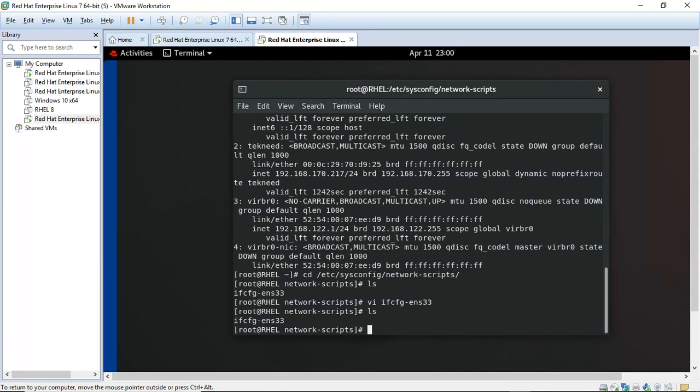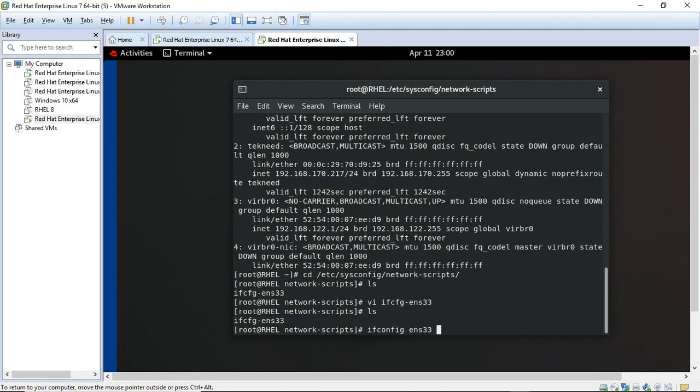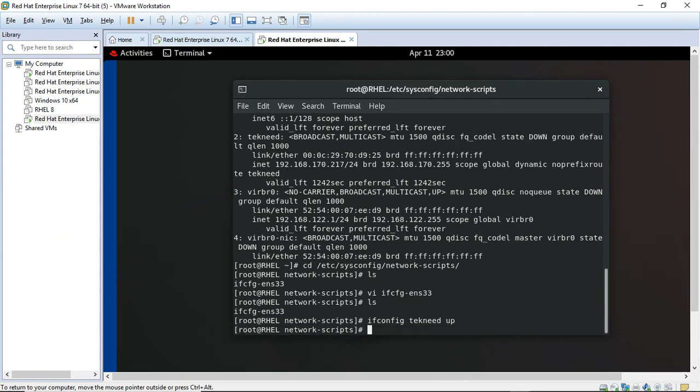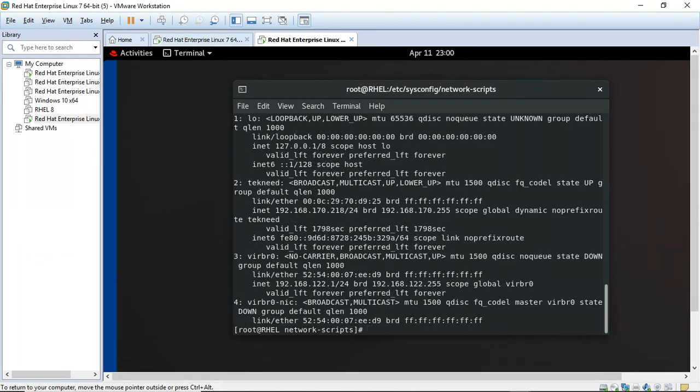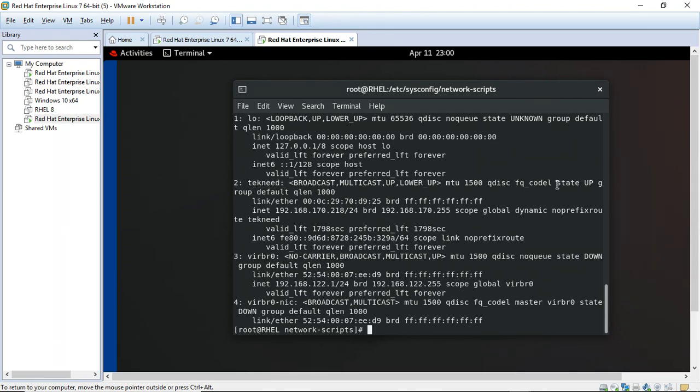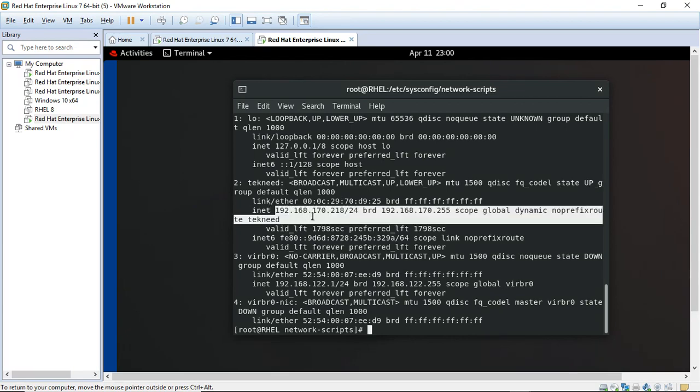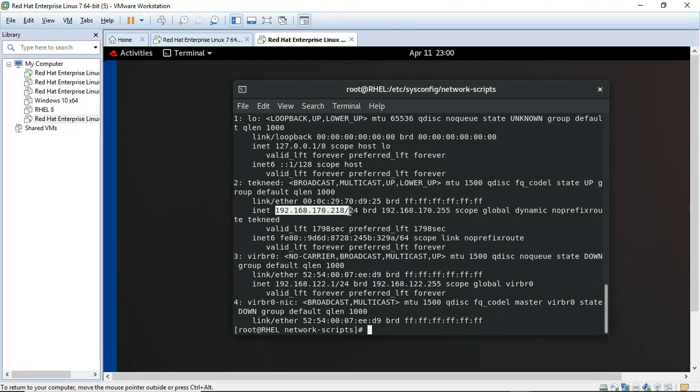Now that I've made the changes, let me bring up my NIC. This time around I'm bringing up the new name. Let me confirm that. I have it up already. State is up and I have my IP address defined on the NIC as well.